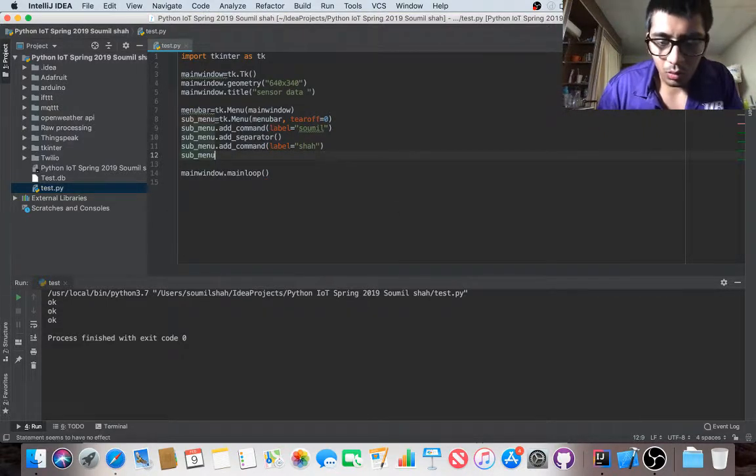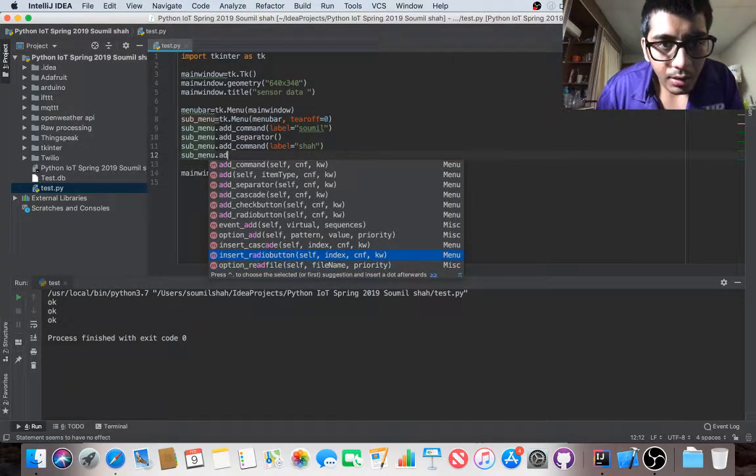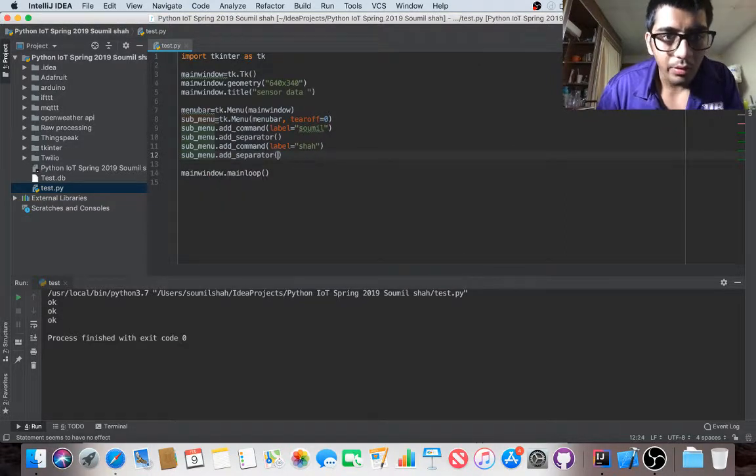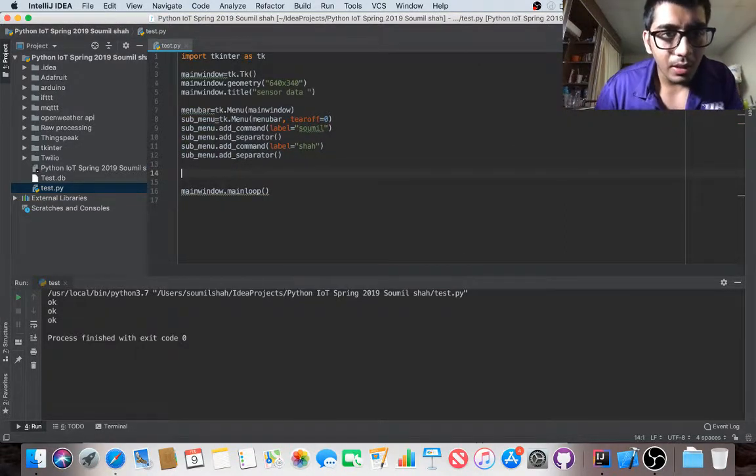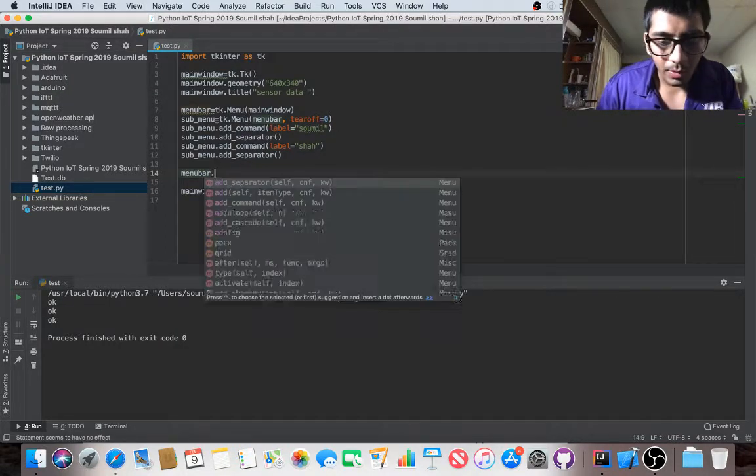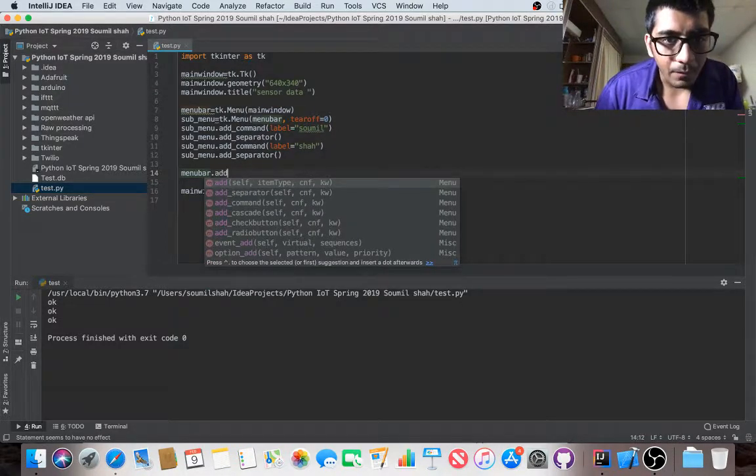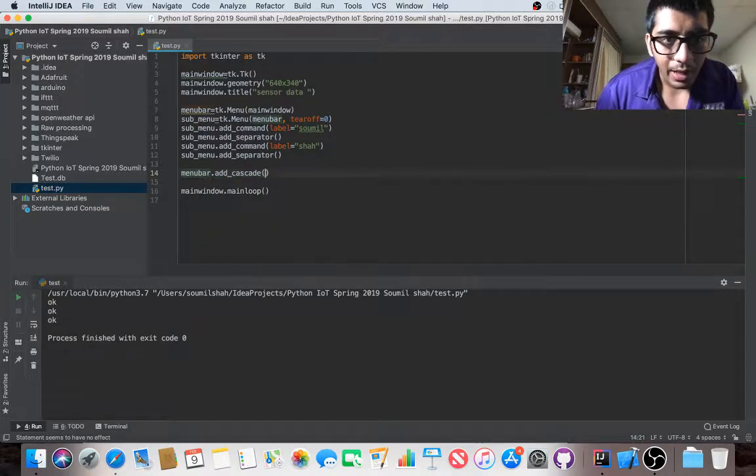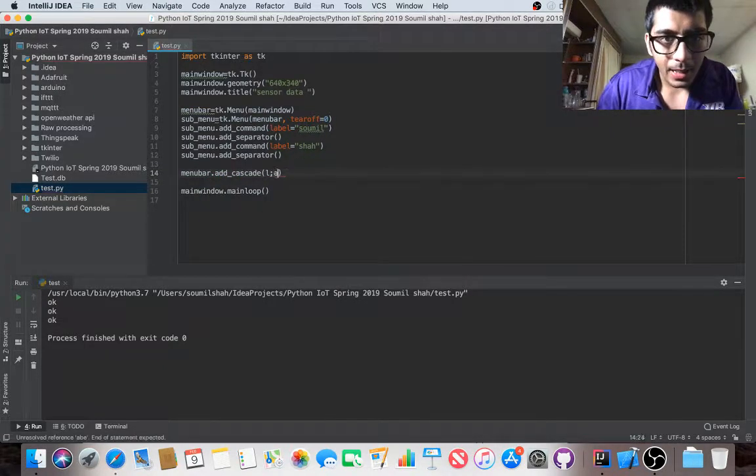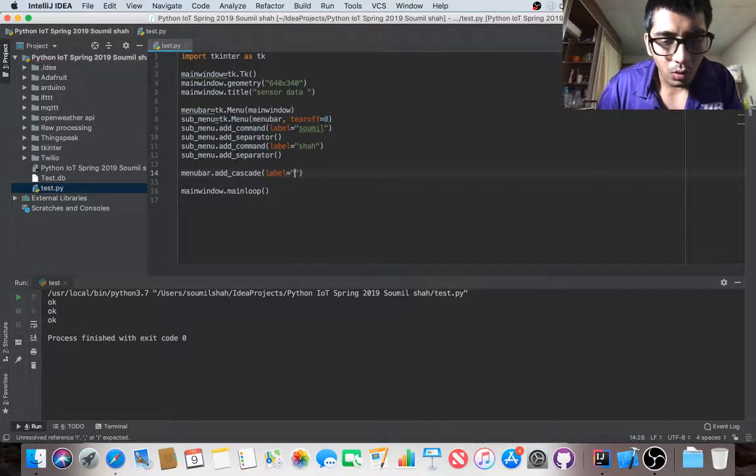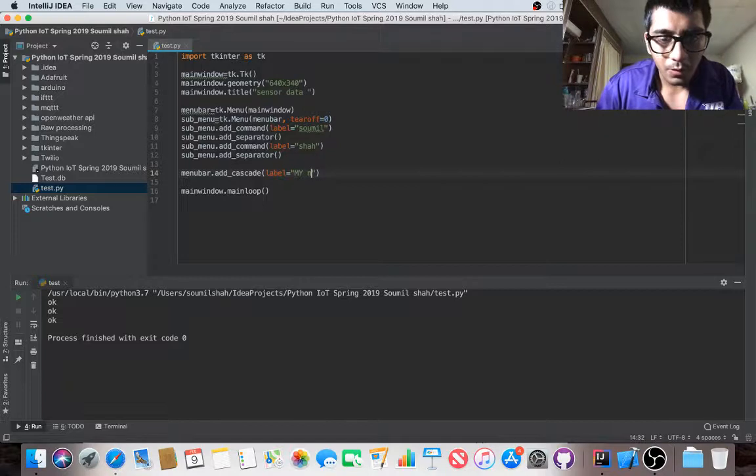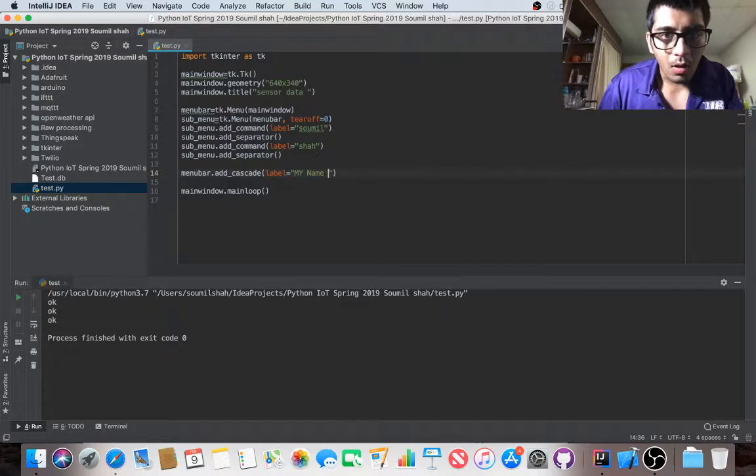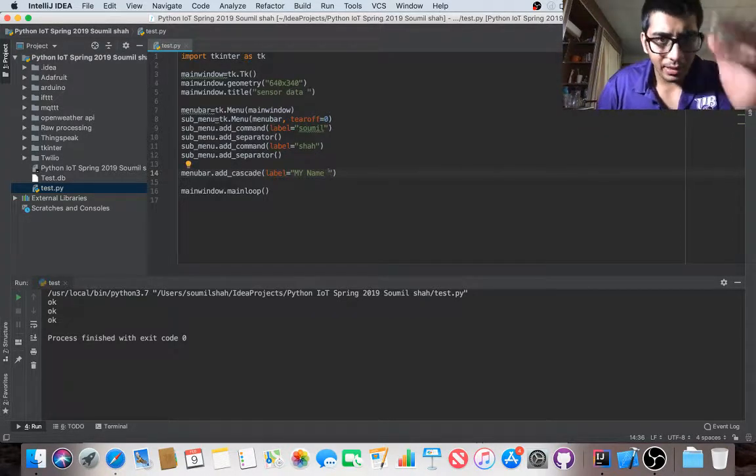Now let's do the final part - menu bar dot add cascade, label equals 'My Name'. I'm creating a cascade window and this is going to derive from the sub menu.